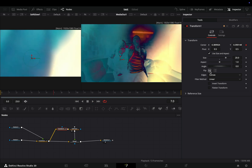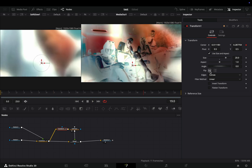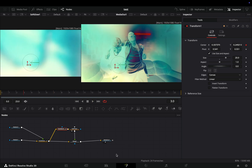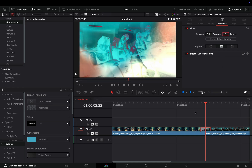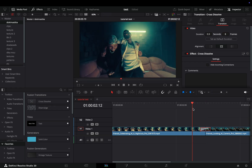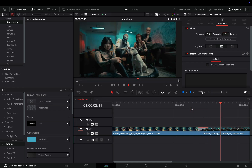At the moment this looks bad — go back to the Edit page and adjust the duration of the transition to 8 frames. Like most transitions, this works better when it's just for a few frames.